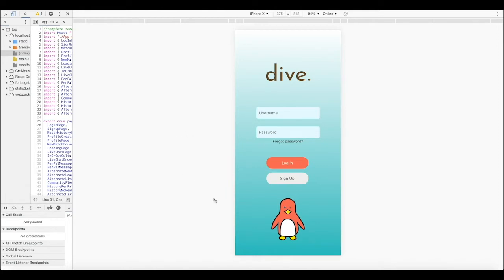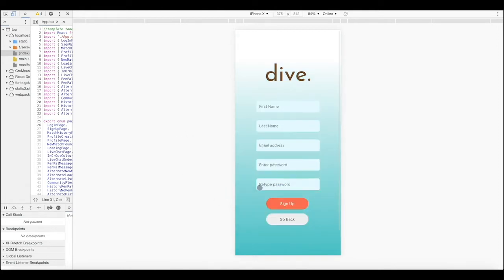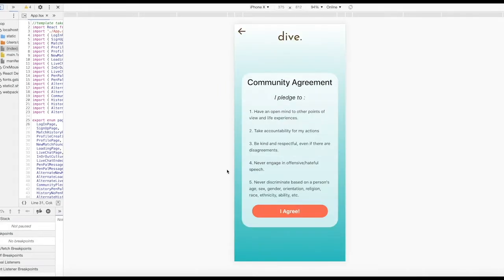From your mobile device, you'll be able to sign up for this new experience. Simply set your name, email address, and password to create your login account. Before going further, we want to make sure you agree with our guidelines. Dive is founded upon maintaining an open mind, taking accountability, being respectful, never engaging in hate speech, and overthrowing discrimination. If you agree, then you're ready to be a diver.